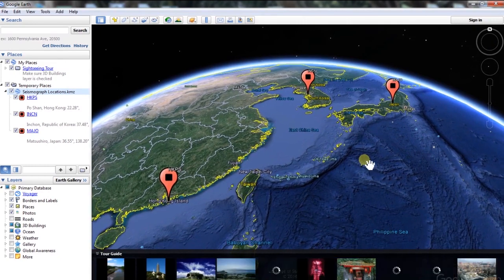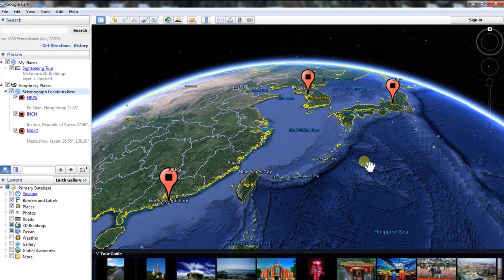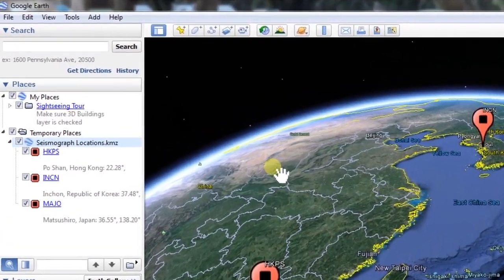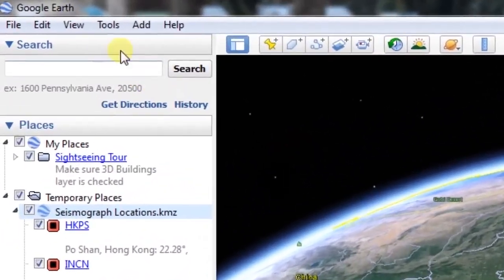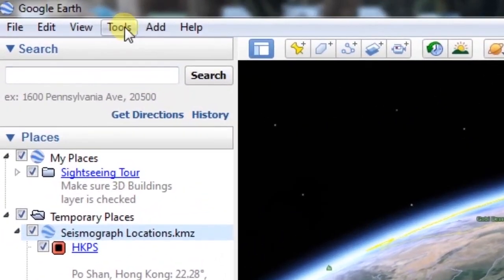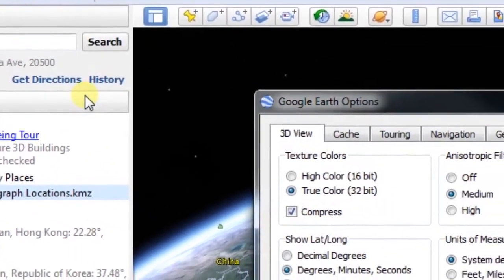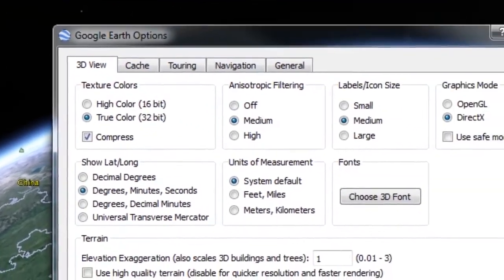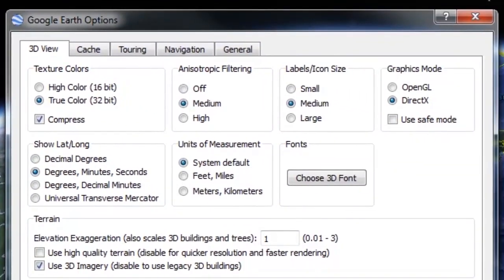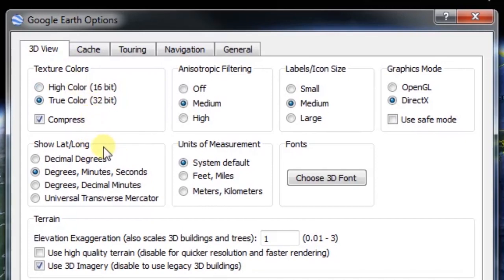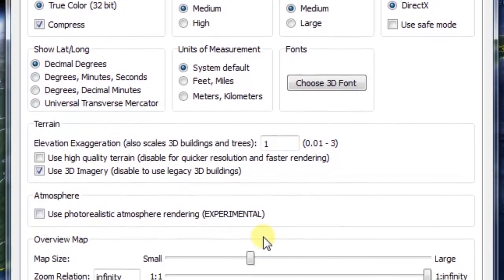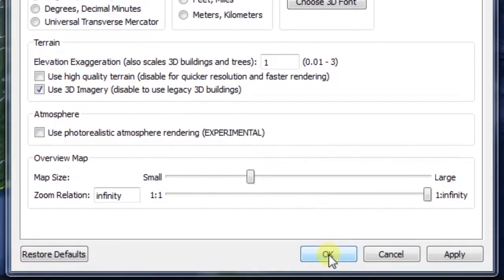Next, change the units of measurement on your map. To do this, go to Tools in the menu toolbar and select Options. Under the 3D View tab, find the Show Lat/Long box. Select the Decimal Degrees button and click OK.